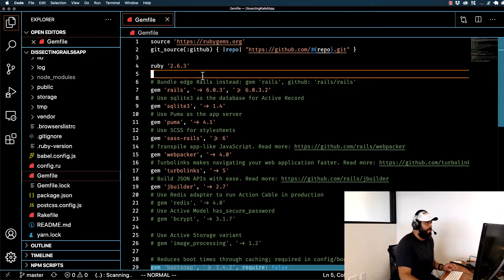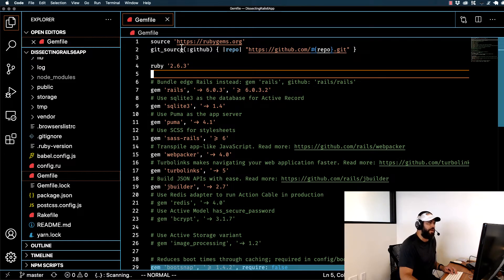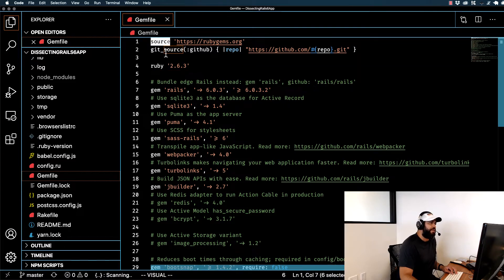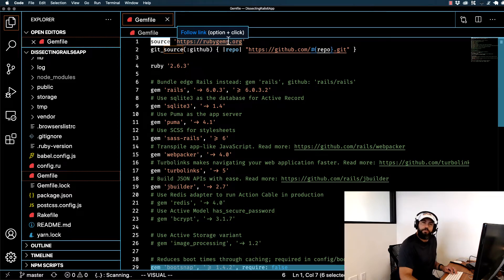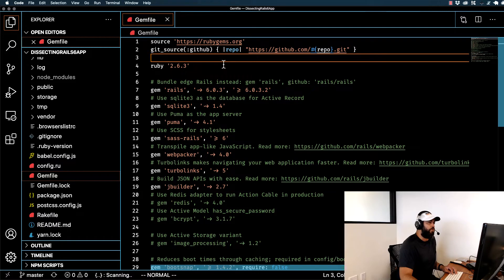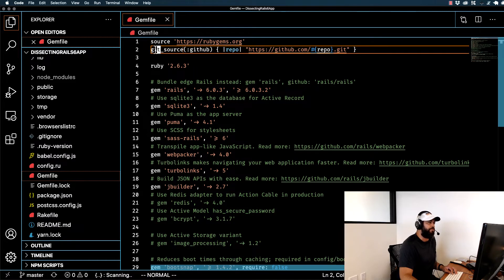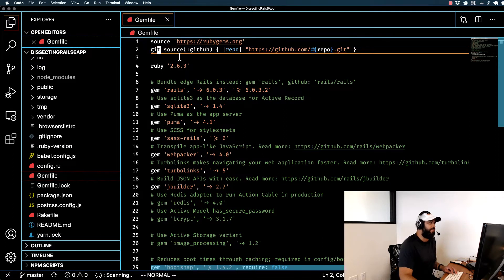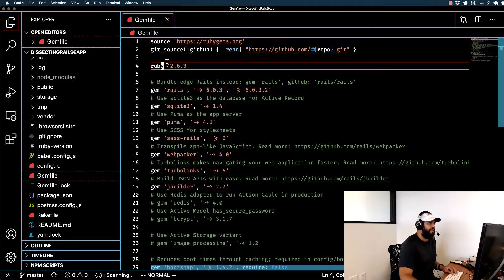We can open up our Gemfile and see a few boilerplate items at the top. Here we're saying that the source for the Gemfile is going to be RubyGems, and we're also pointing to GitHub if we ever want to use a git-related repository directly. As we talked about in the last guide, we've defined here that we're using Ruby 2.6.3.